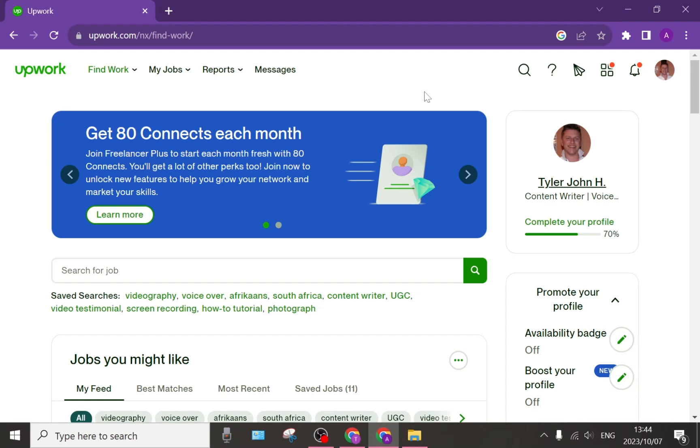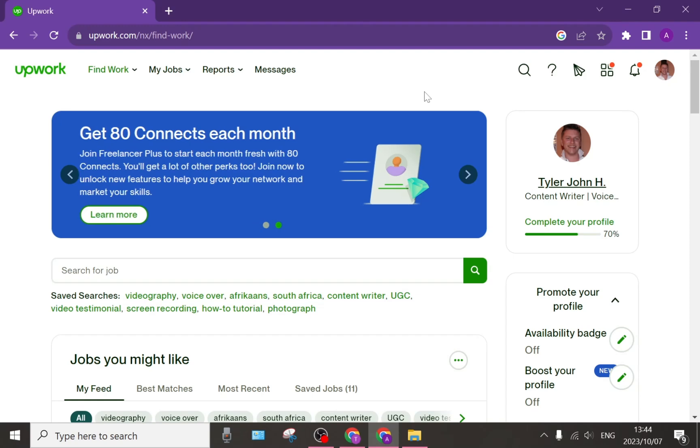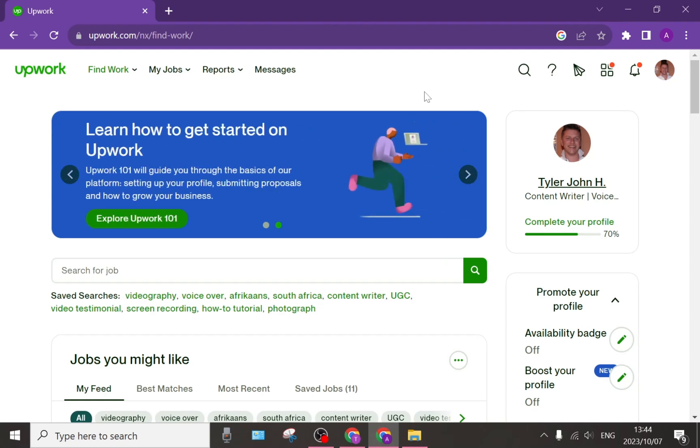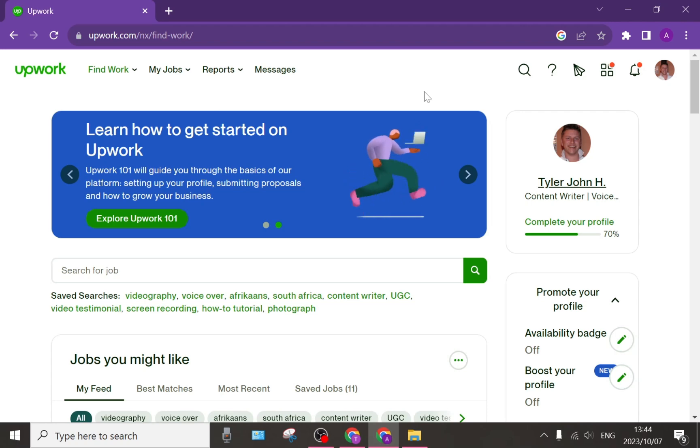How to withdraw money from Upwork to PayPal, quick and easy. Good day ladies and gentlemen and welcome to the channel.